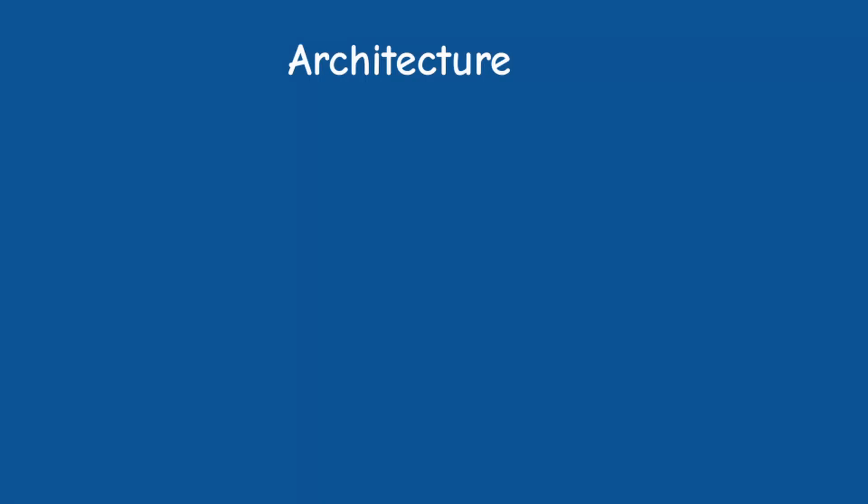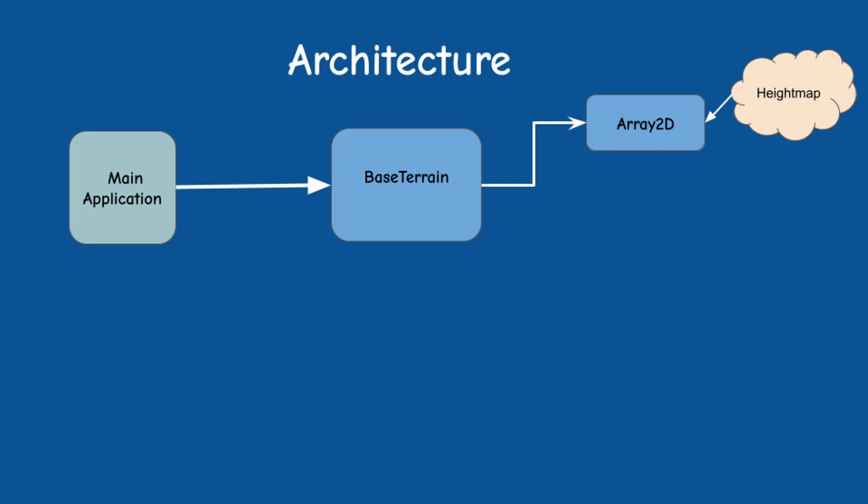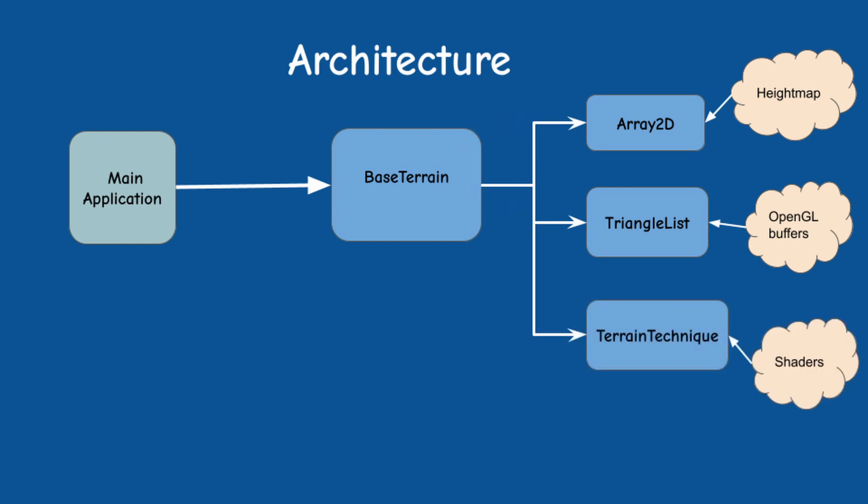Okay let's take a look at the software architecture and see where exactly to implement this. The main application creates an instance of base terrain. This class uses Array2D to maintain the height map. It also has a triangle list member which populates the OpenGL buffers with the position of the vertices in the grid. Triangle list takes the height of the vertices from the height map. Base terrain also has a terrain technique member which manages the shaders and provides access to their uniforms.